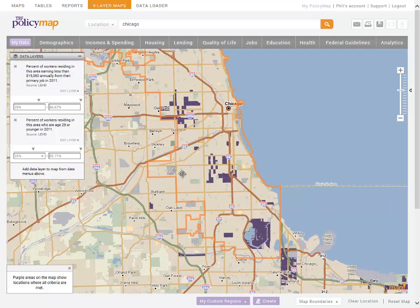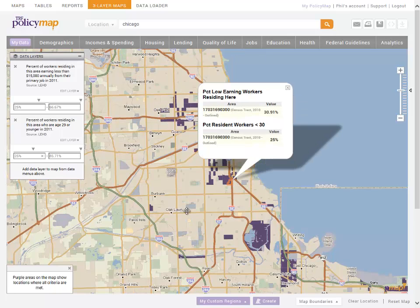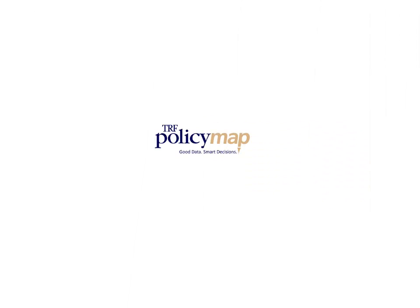The map will now only show areas meeting both of our conditions. The purple areas on the map show where there are lots of young working poor. You can click on the purple areas to see the values. That's it. Thank you.